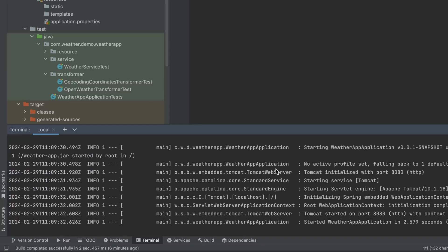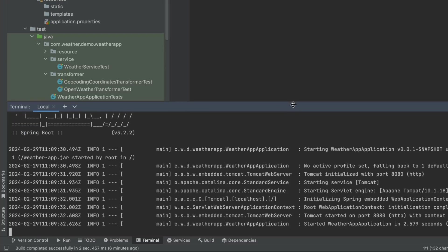As you can see, because we did not run this Docker container as a daemon, this is actually blocking our terminal, but I'll show you how to do it differently. So now we have our application running in the Docker container.